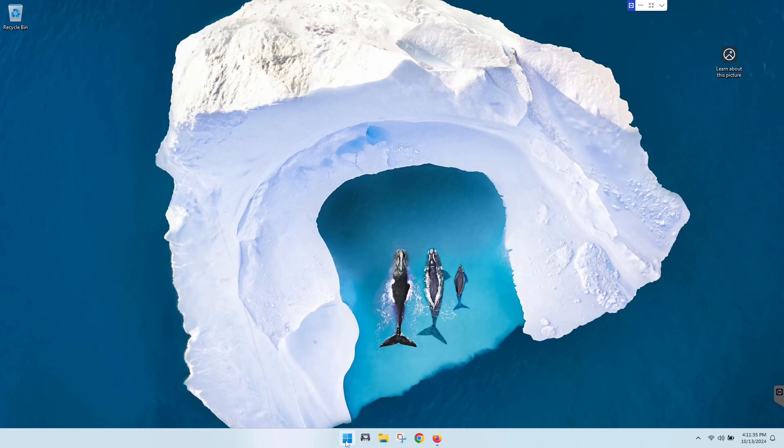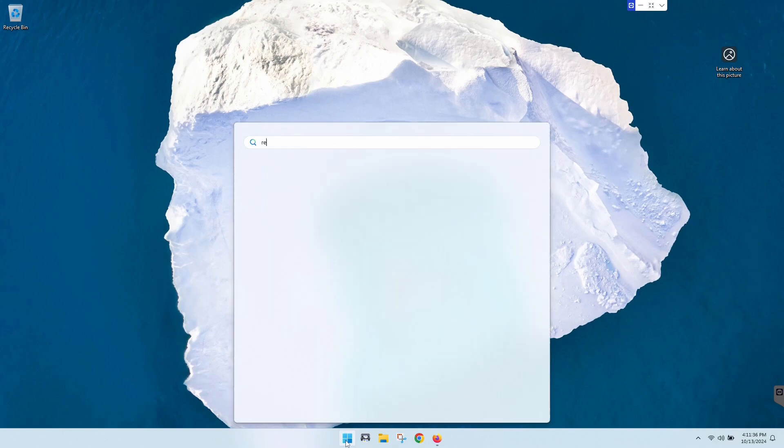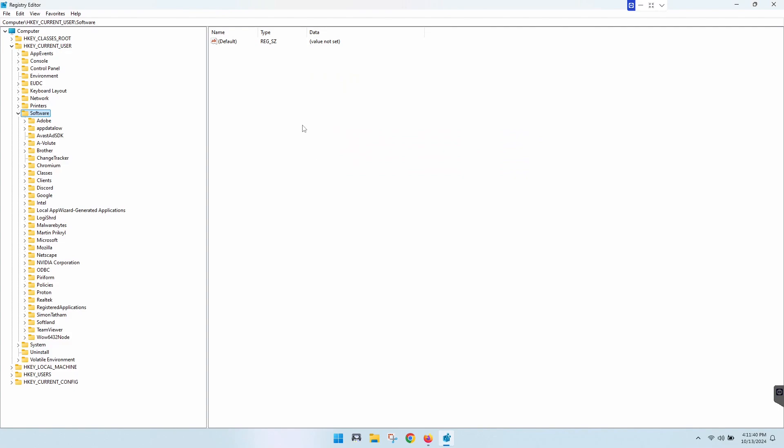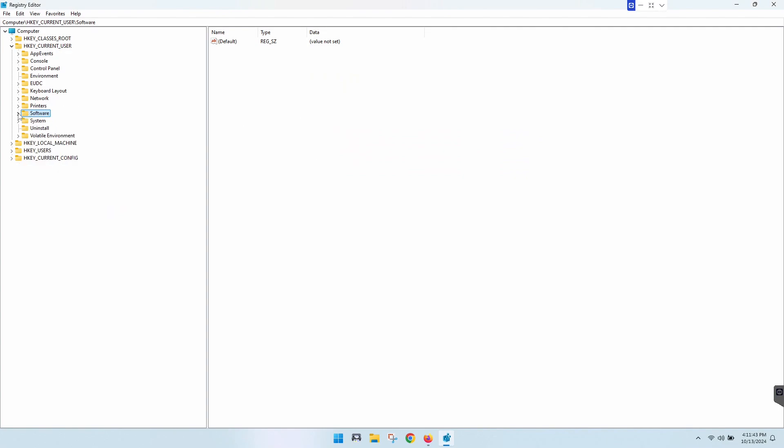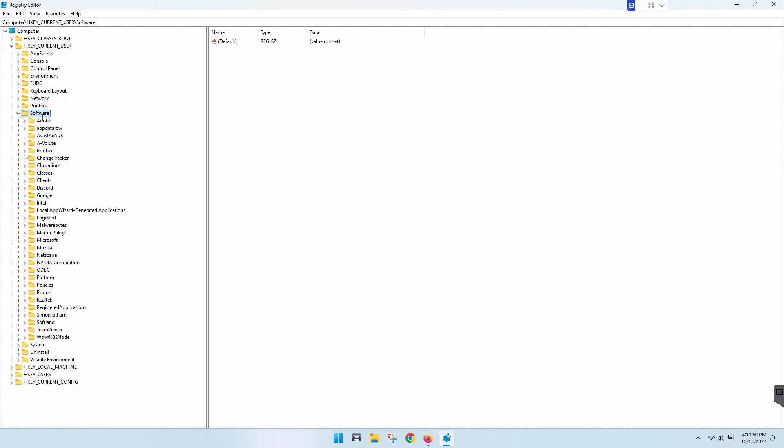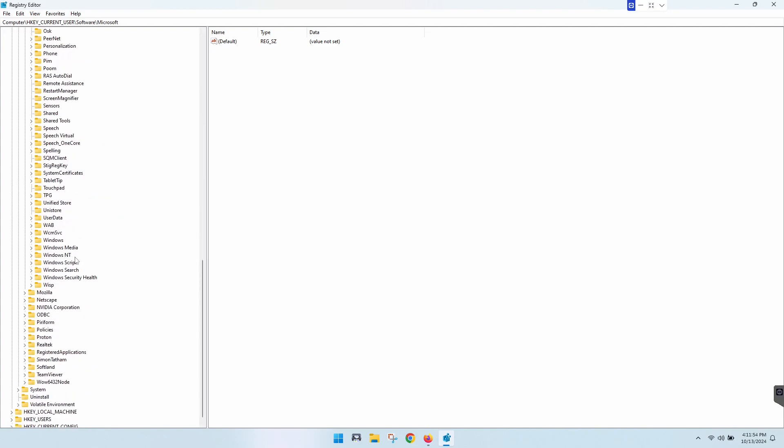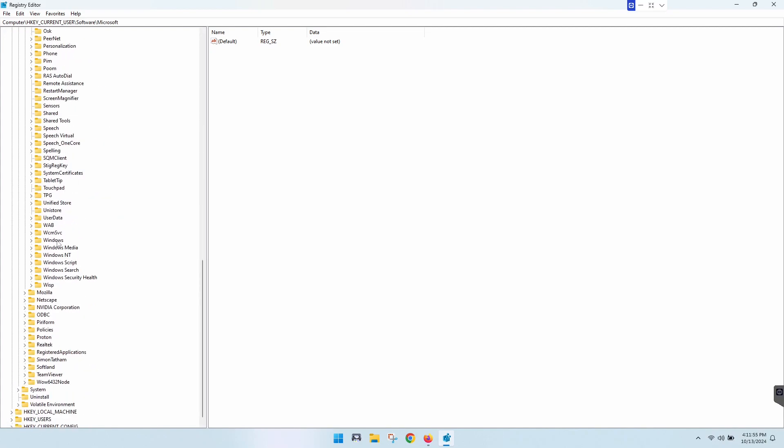So you're just going to go down to your start and type regedit for registry editor. And that will bring up your editor here. So we're going to need to go to HKEY_CURRENT_USER, which is where we are, and then Software, and then all the way down here to Microsoft, and then all the way down to Windows.